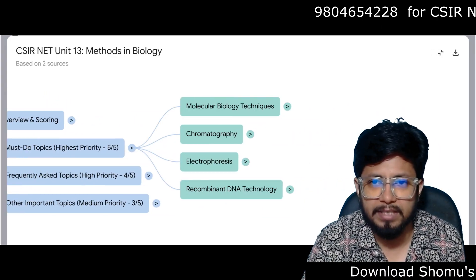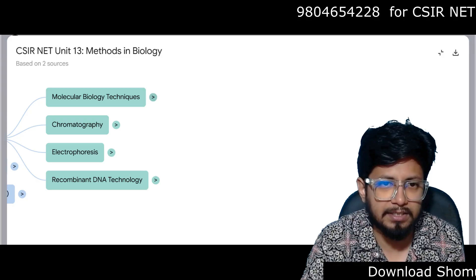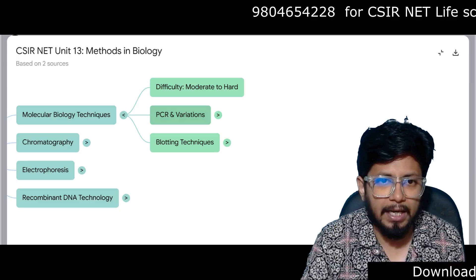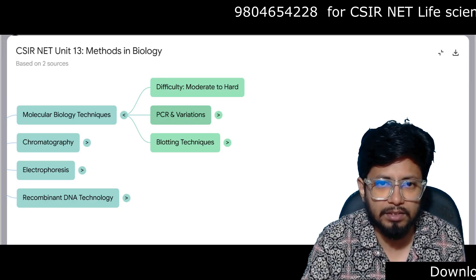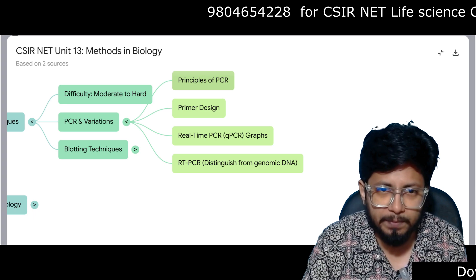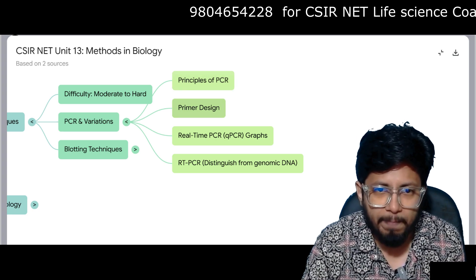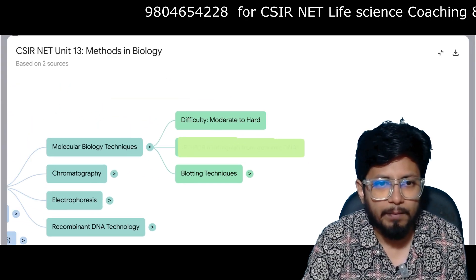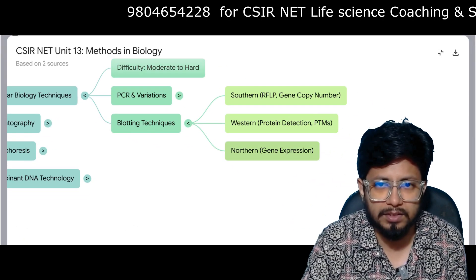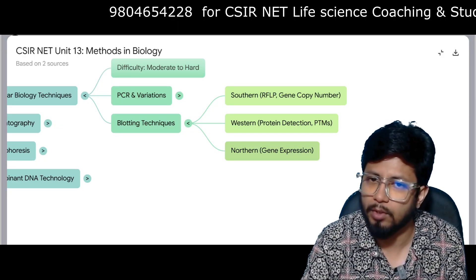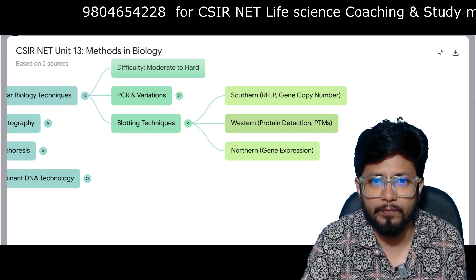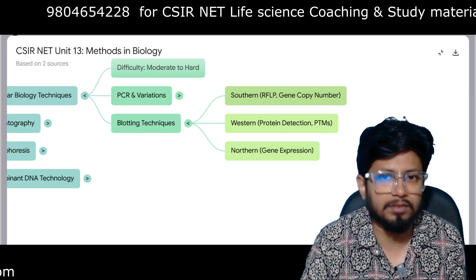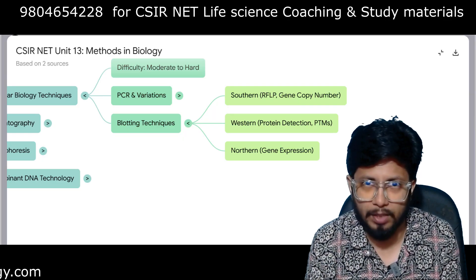Must-do topics include molecular biology techniques at moderate to hard difficulty. PCR and its variations are important: principles of PCR, primer design, real-time PCR with graphs, and RT-PCR. Blotting techniques are also important — Southern blotting, Western blotting, and Northern blotting. Western blotting covers protein detection; Northern blotting covers gene expression; Southern blotting includes application for RFLP.